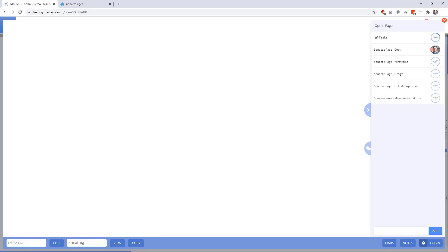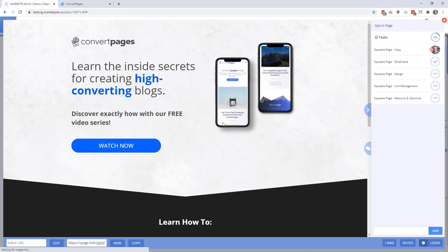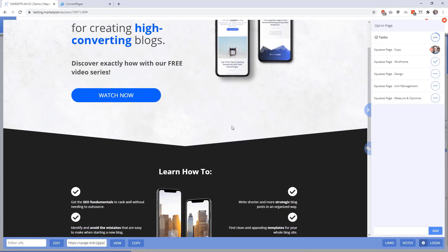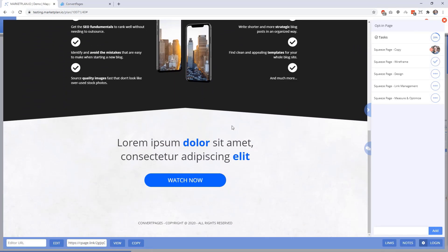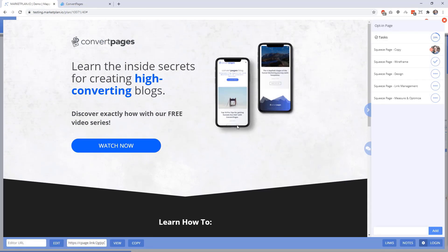Let's go ahead and enter in the URL of this page directly inside the URL field and click view. When we click view, the page is going to immediately load here inside of MarketPlan and we'll be able to see our actual page without actually needing to navigate to it in another tab within Chrome. We give you a quick copy button over here as well so that your team is able to access this URL, giving you an organized place to store your page URLs.